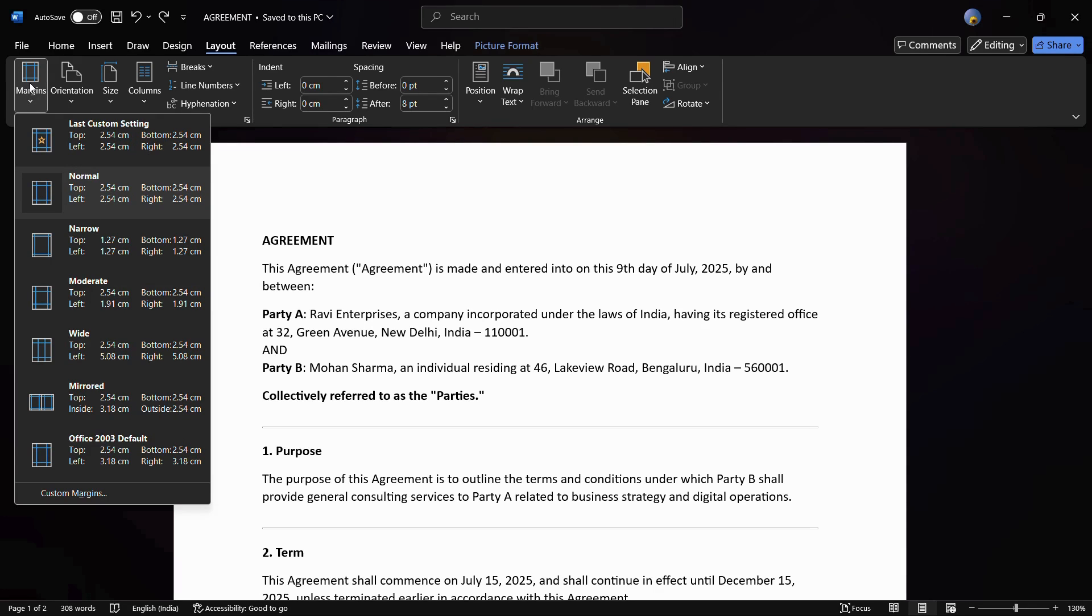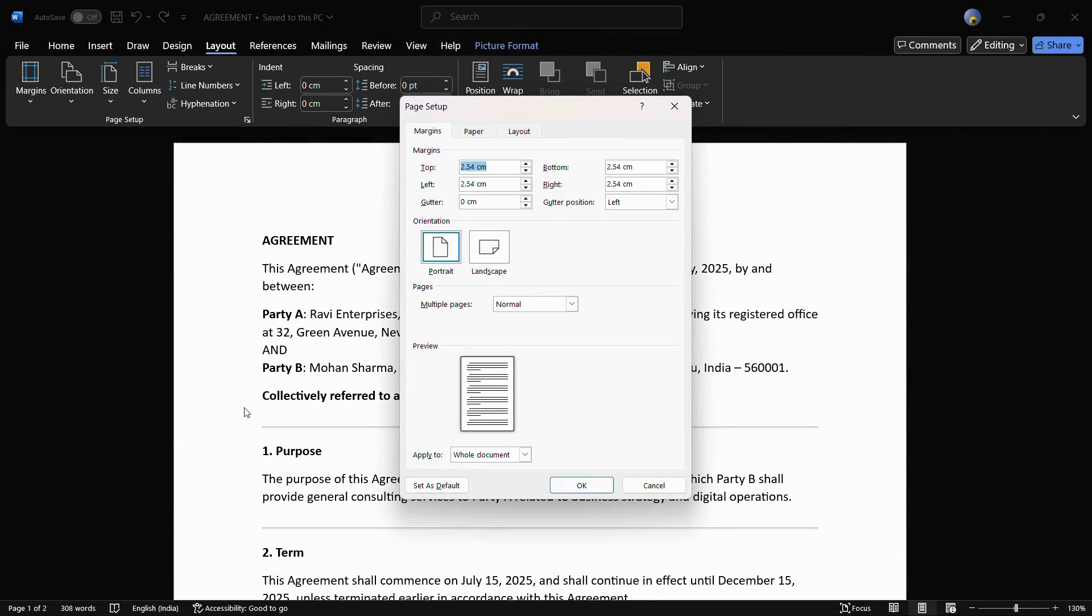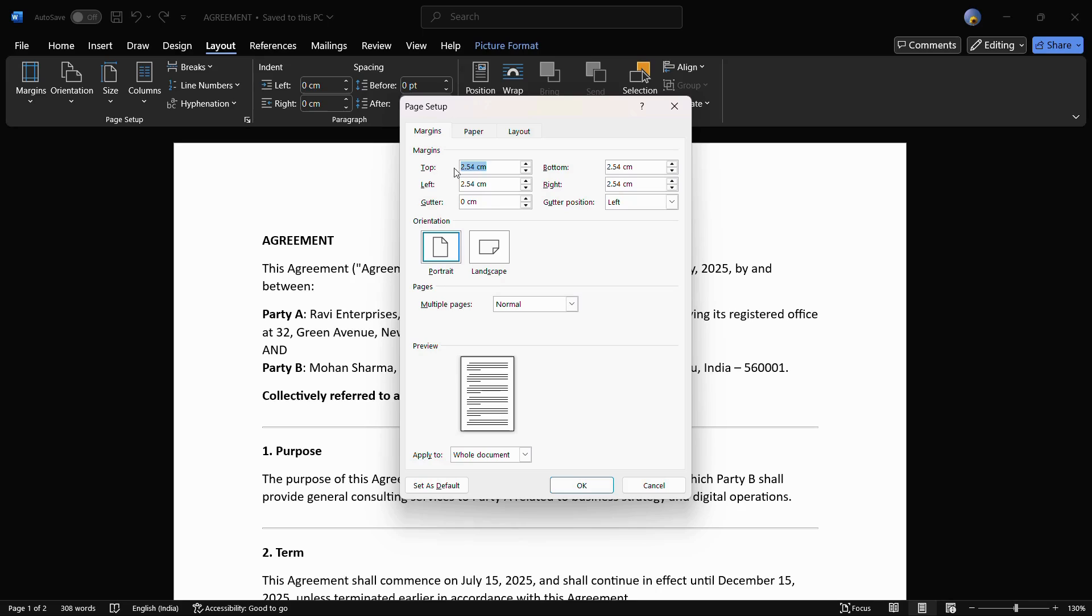Simply click on Margins and from here choose Custom Margins. The moment you choose Custom Margins, you can see this Page Setup dialog box appears right here. From here you can determine the amount of space that you want to leave towards the top, bottom, left, and right-hand side of your page.